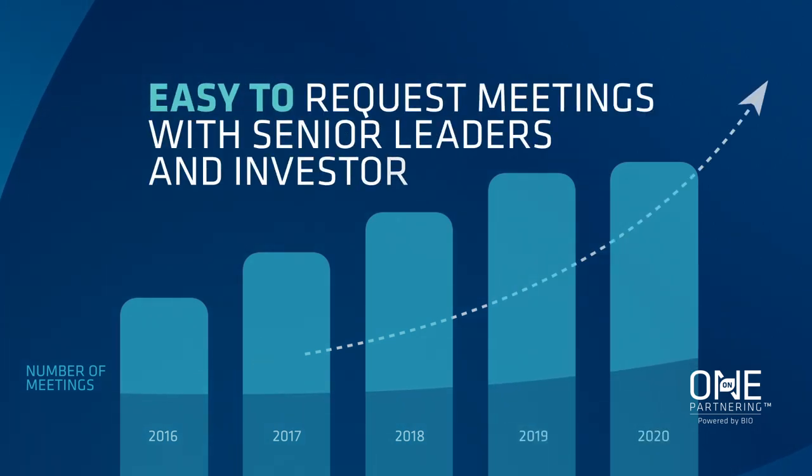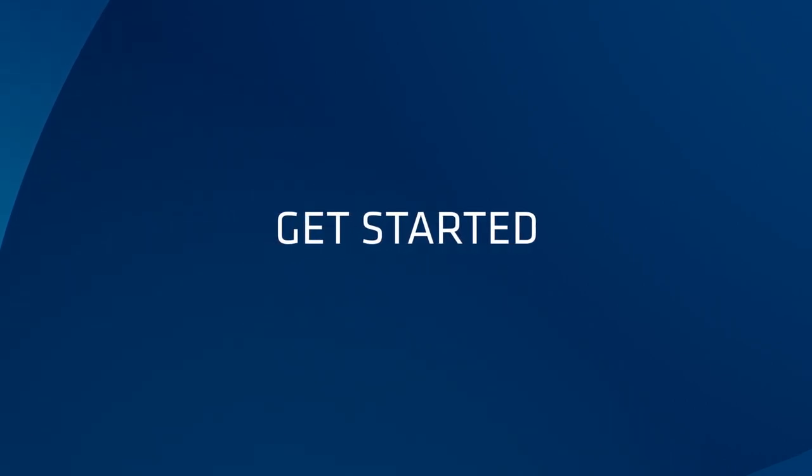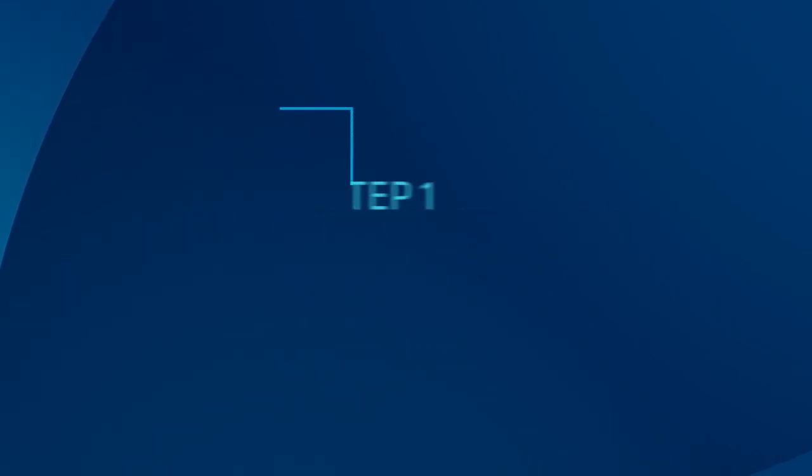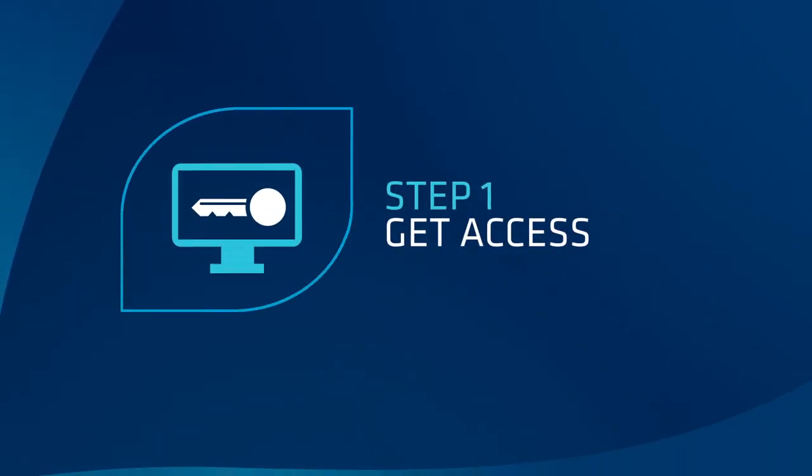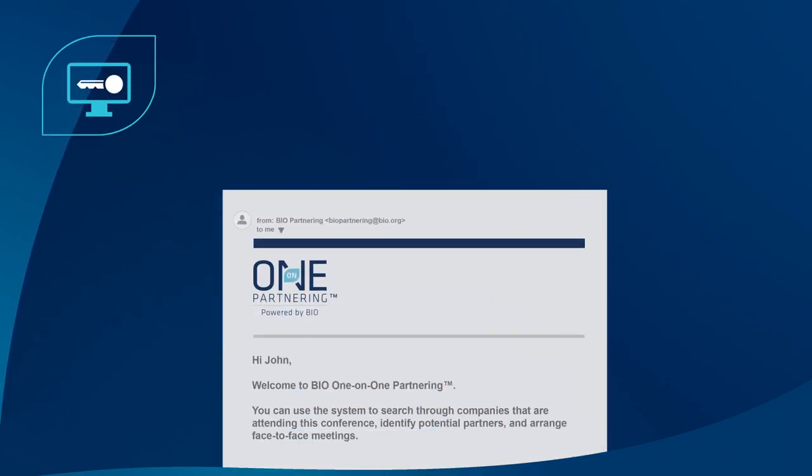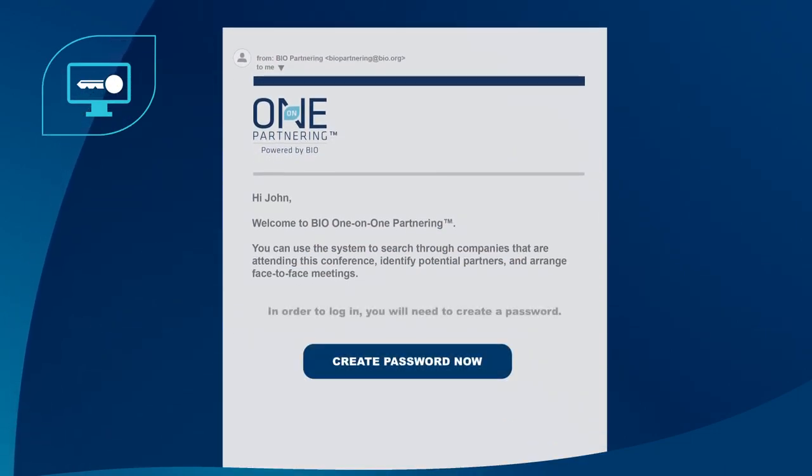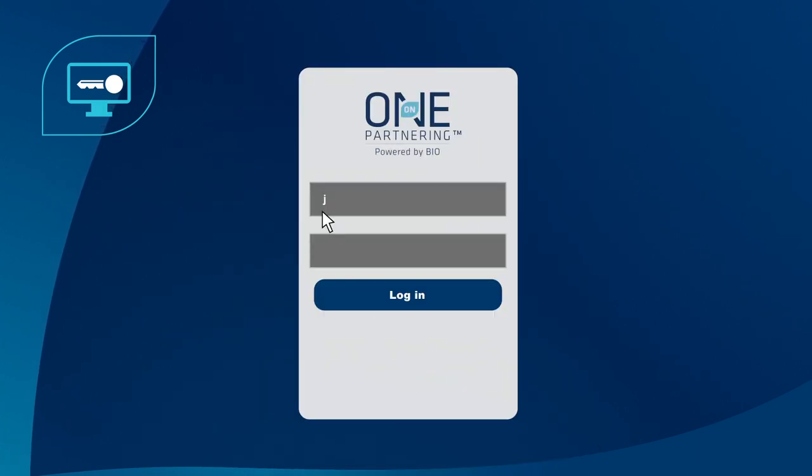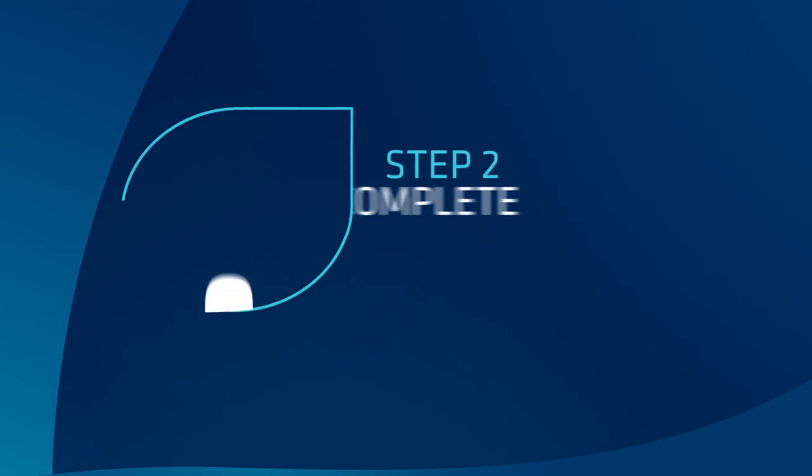Here's how to get started. Step one: get access. One to three business days after registering for a partnering event, you'll receive an email with login instructions. Create your password and login.